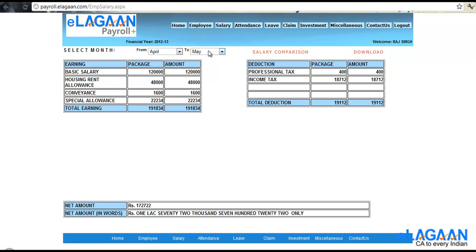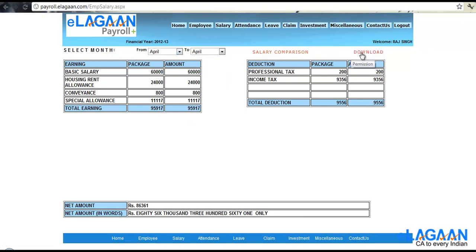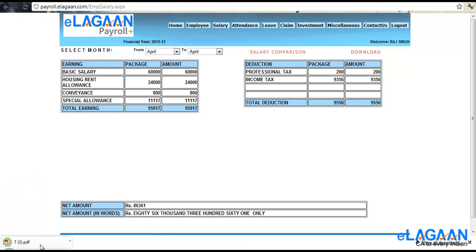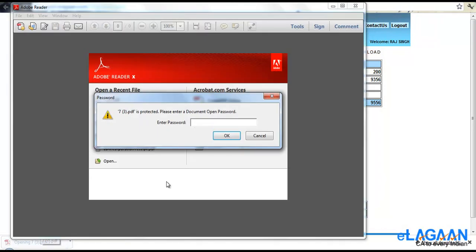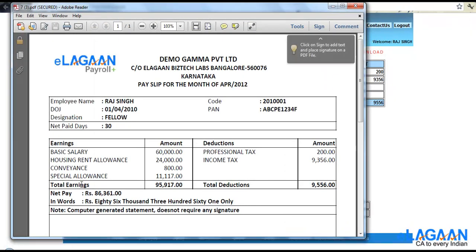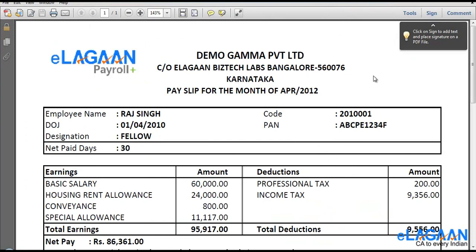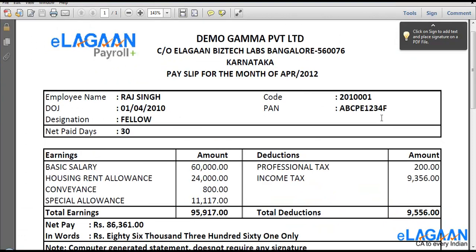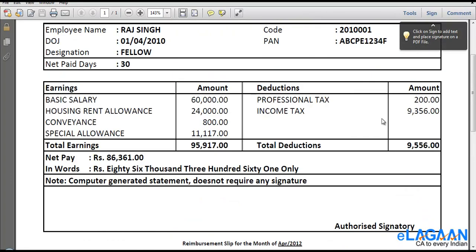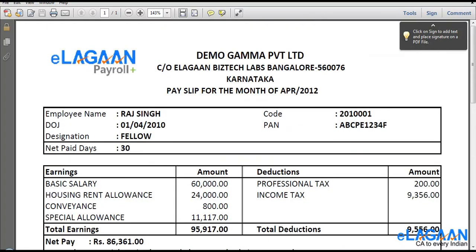Now if you want to download your payslip or the pay statement, you should select say April to April, click on download and then this file saves. This has a password protection which is again your DDMM. So this is how you can look at your complete payslip for the month of April.